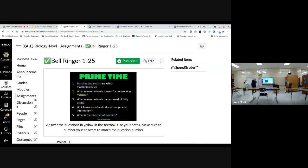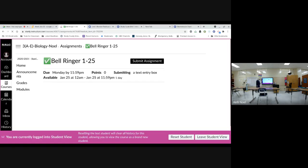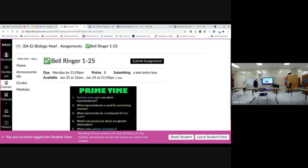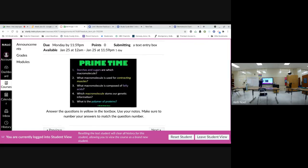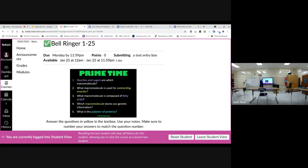Remember, these are a good way to accumulate extra credit points. Let me get in student view. And we're going to do these together so you can type them in. So, we're going to click on submit assignment. And then I'm going to stand over here.